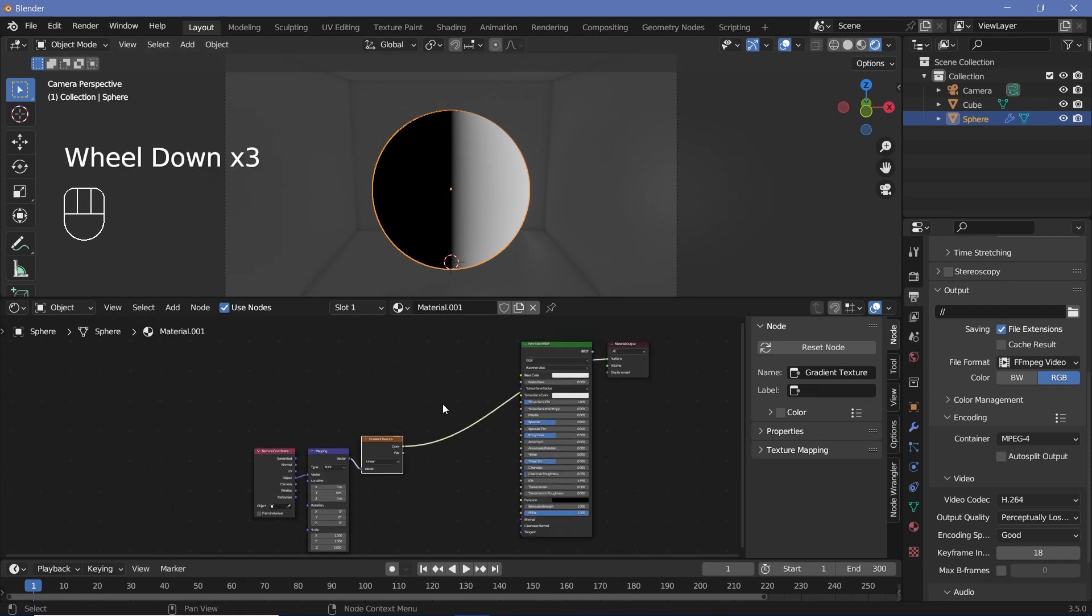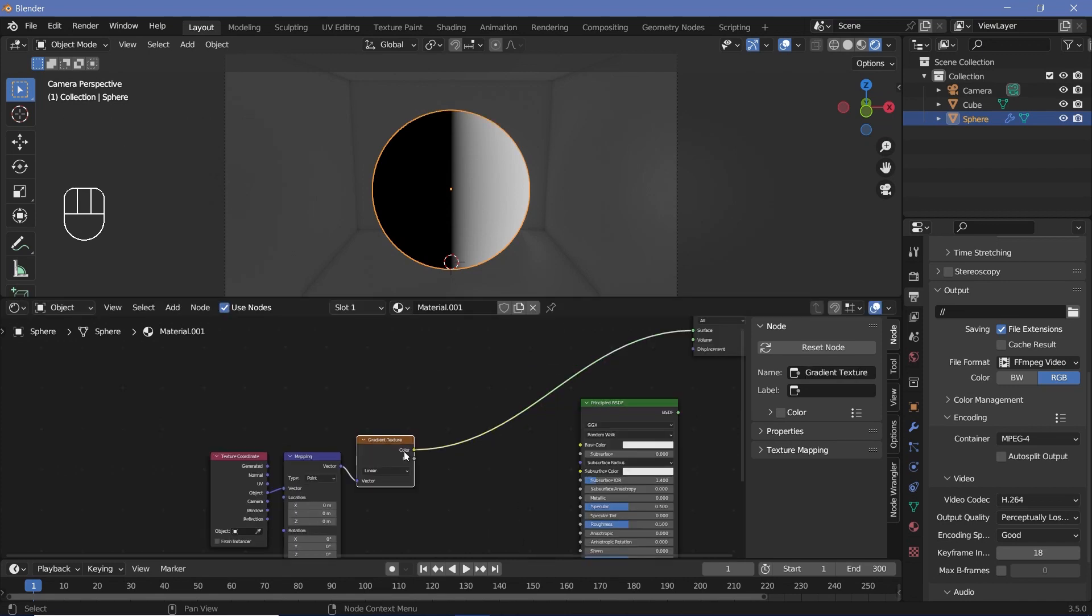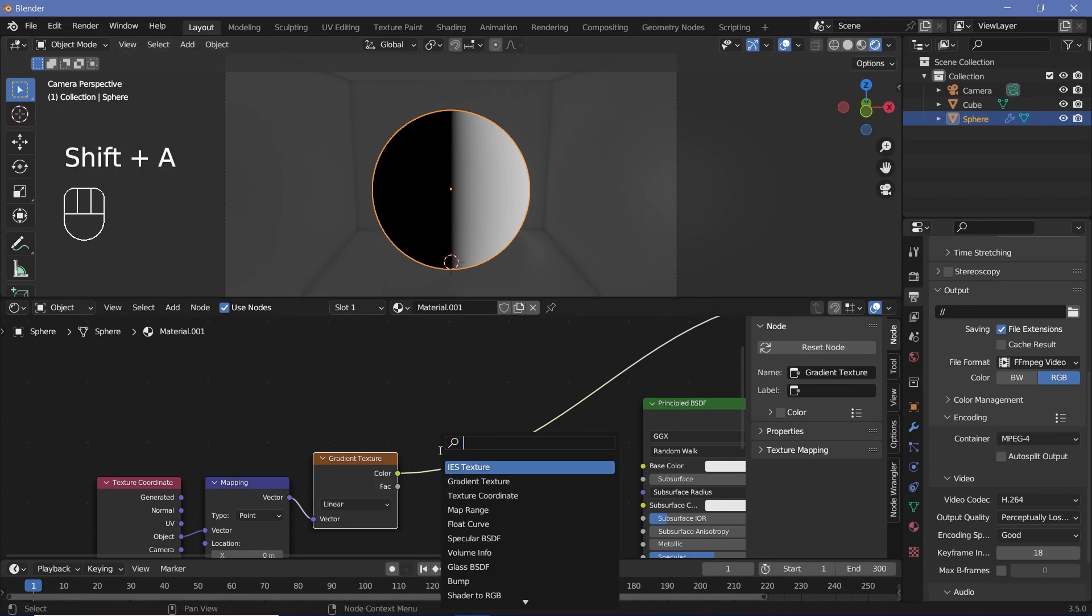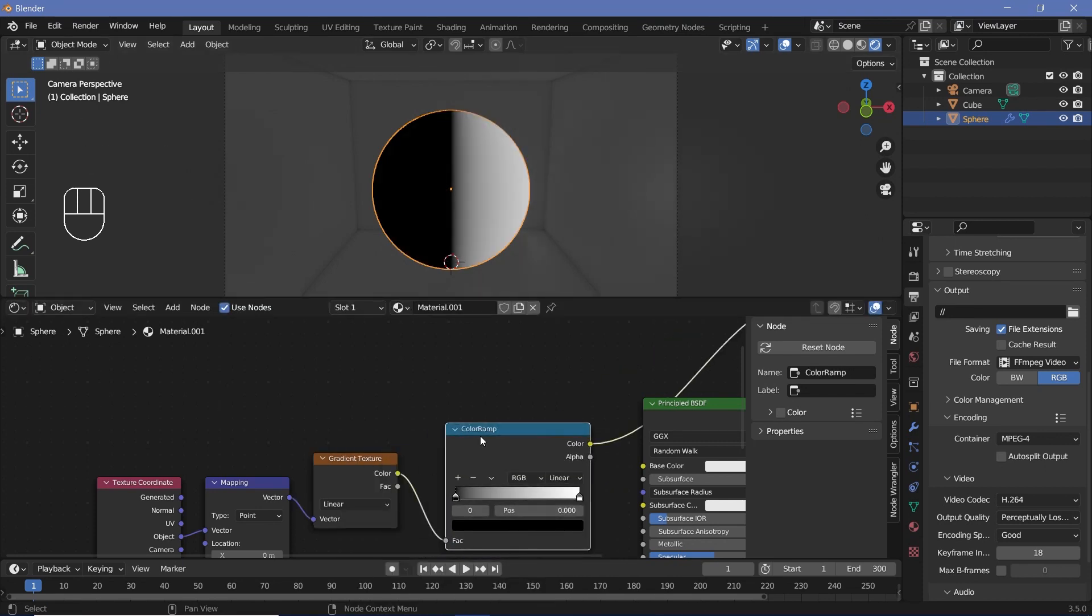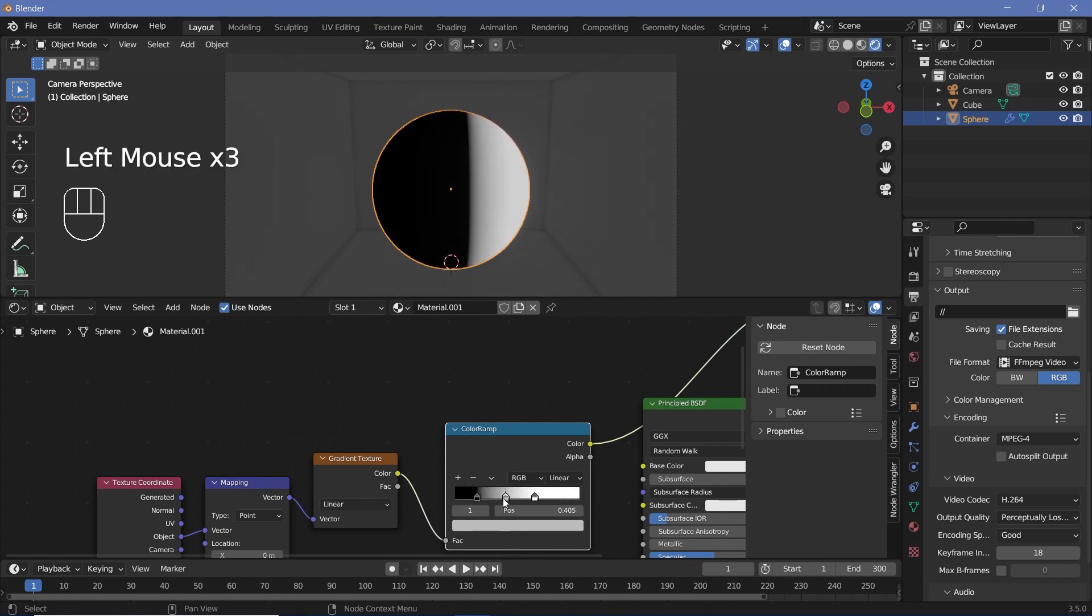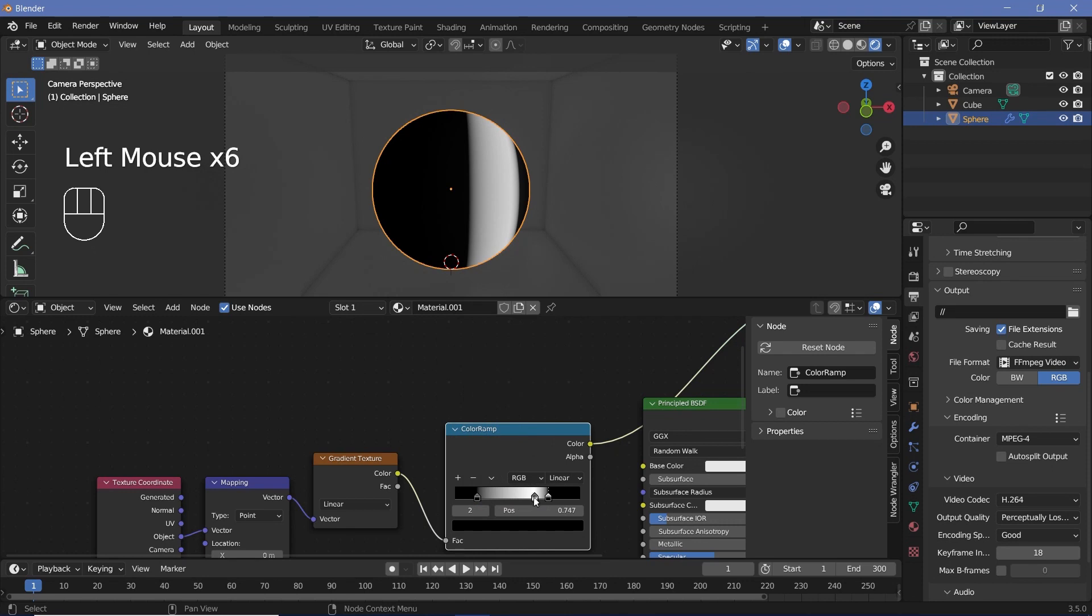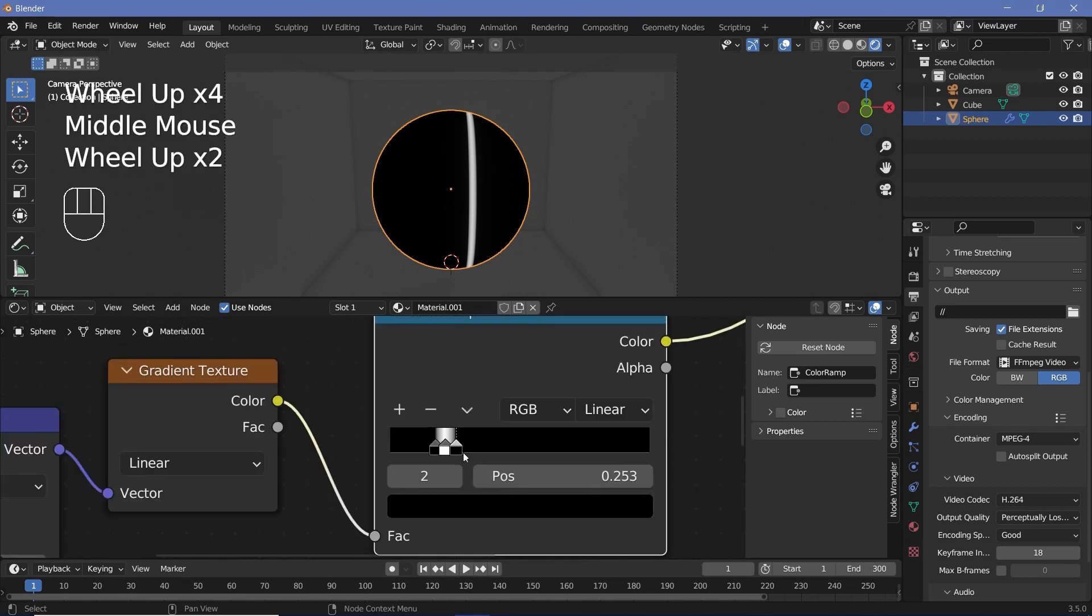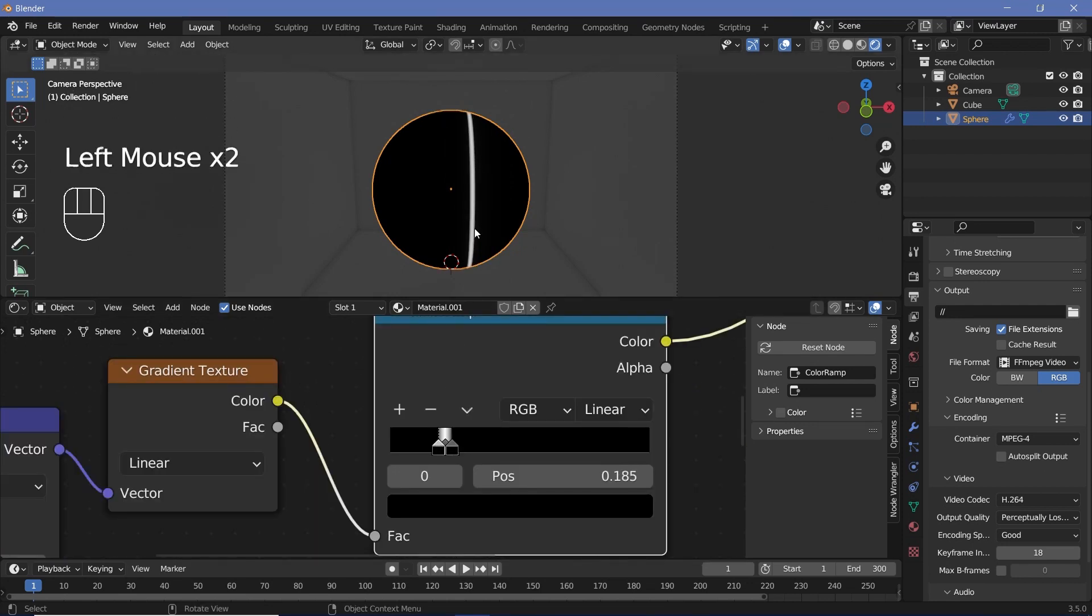If you don't have node wrangler enabled, you can manually connect the textures to the surface. Now we want just a line to be present. So we'll search for a color ramp and plug that in here, then bring the black in and the white in and add in a new marker. Bring this marker to the other side of the white and change it to black.